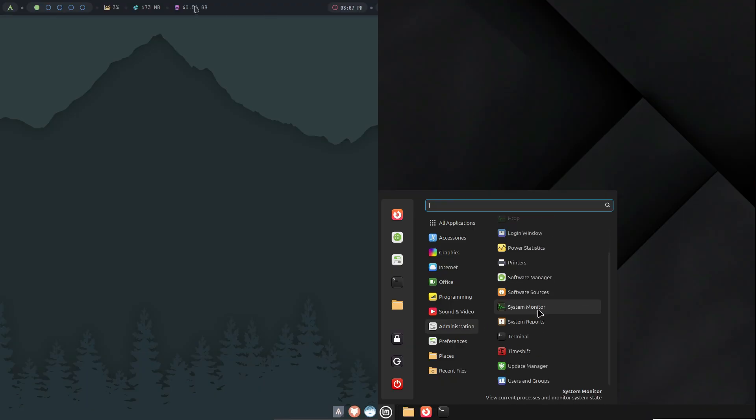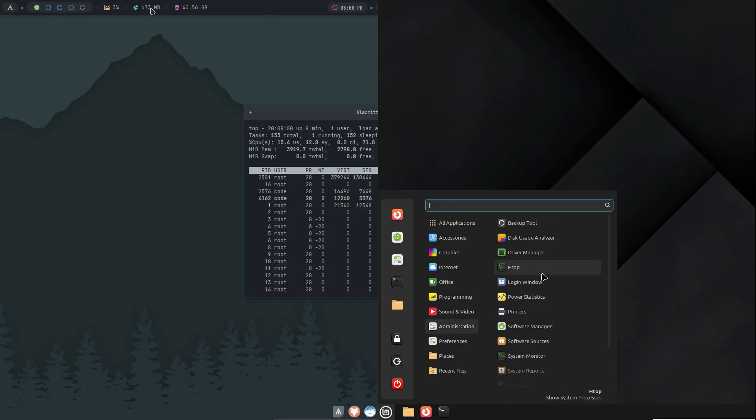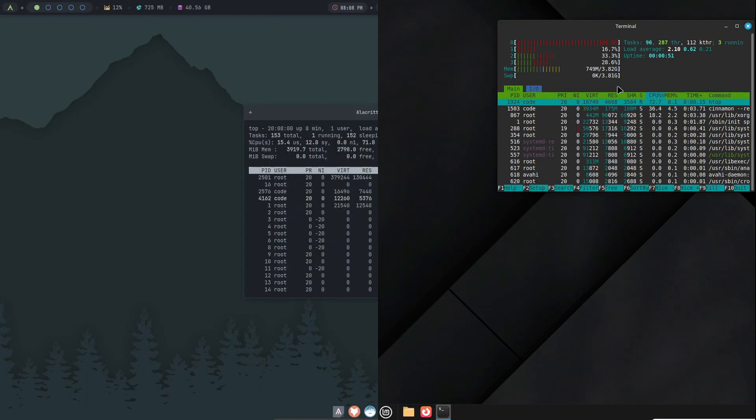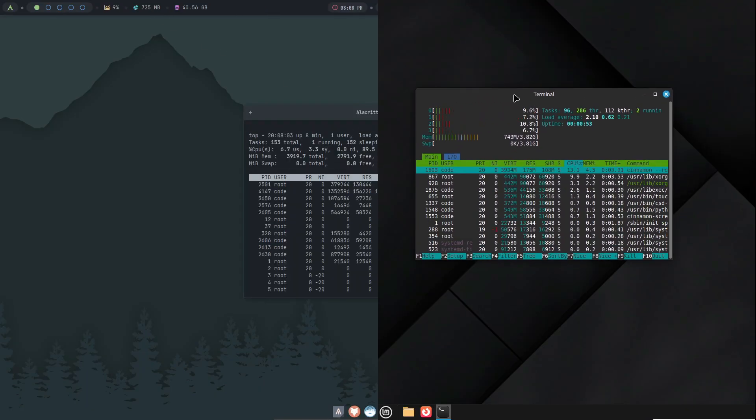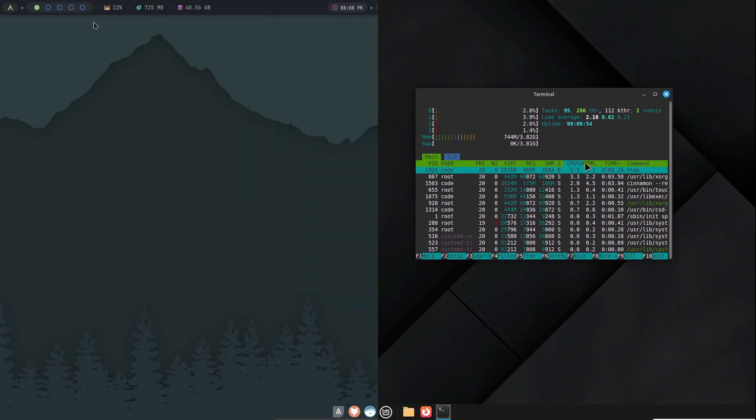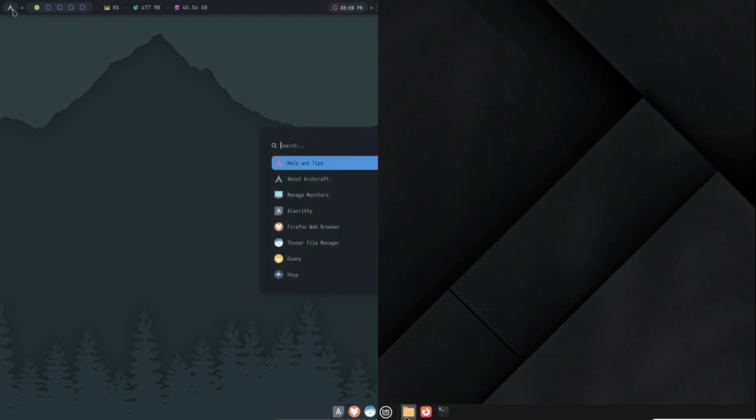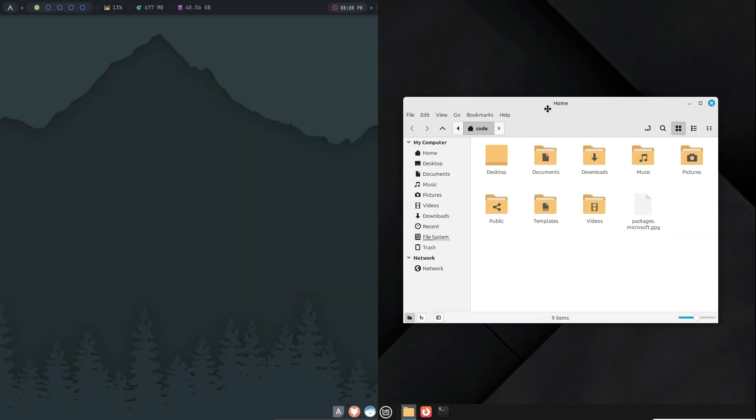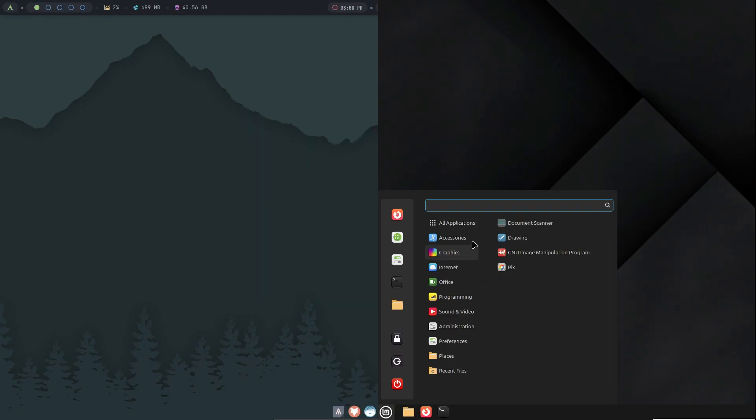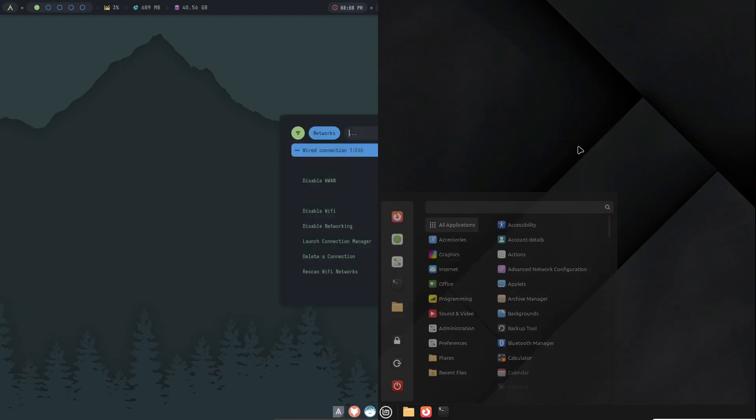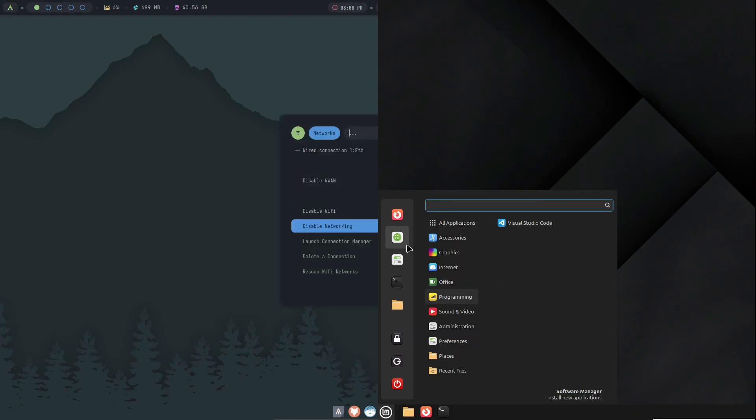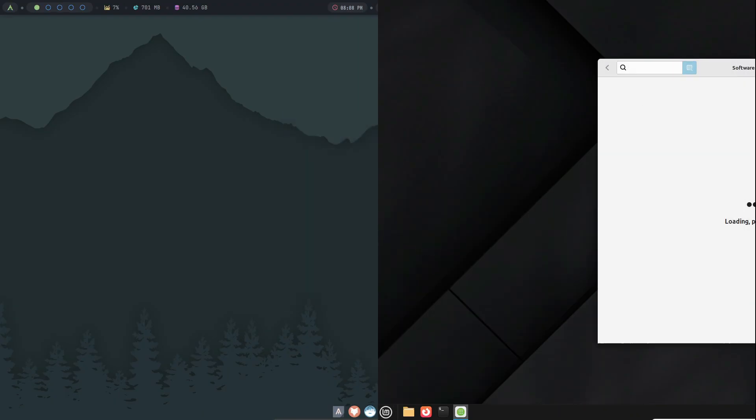On the other hand, a desktop environment offers an all-in-one experience. It comes pre-loaded with tools and utilities that cover nearly every aspect of daily use, from file management to network settings and multimedia handling.